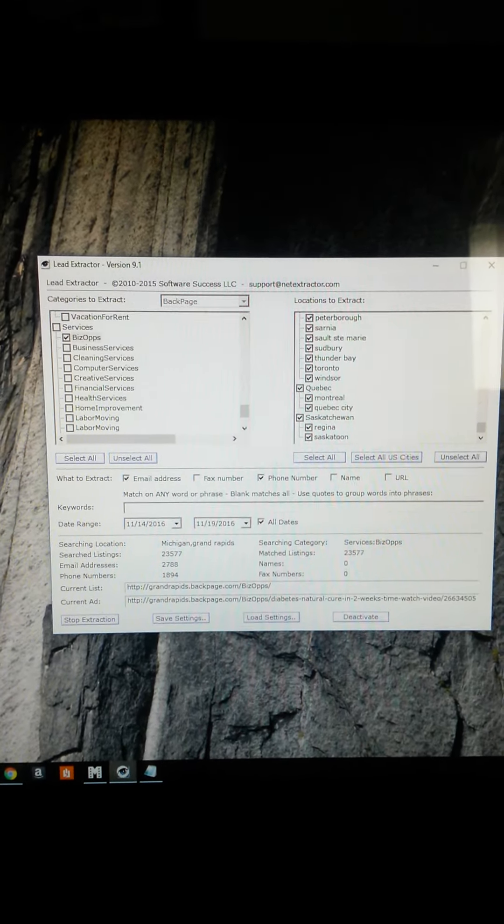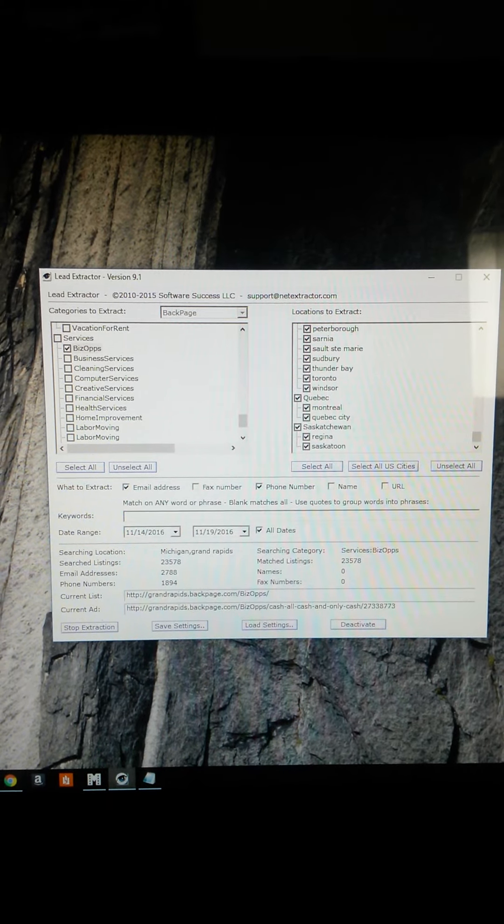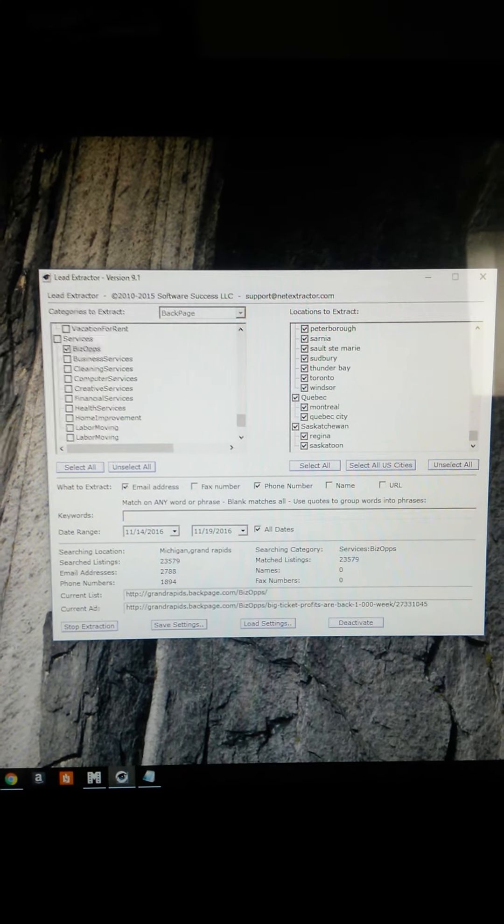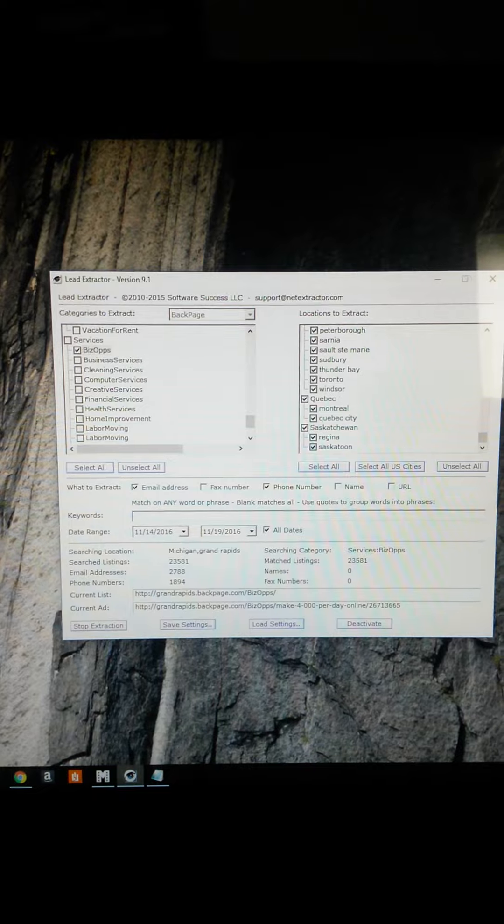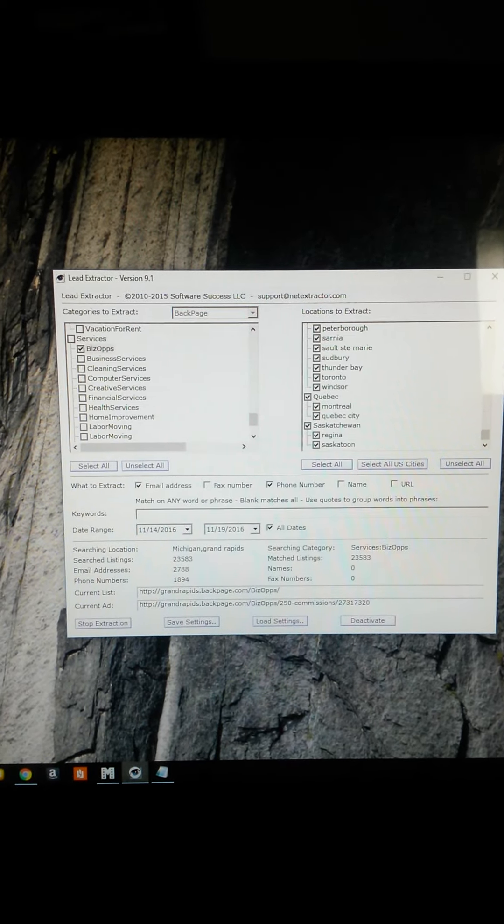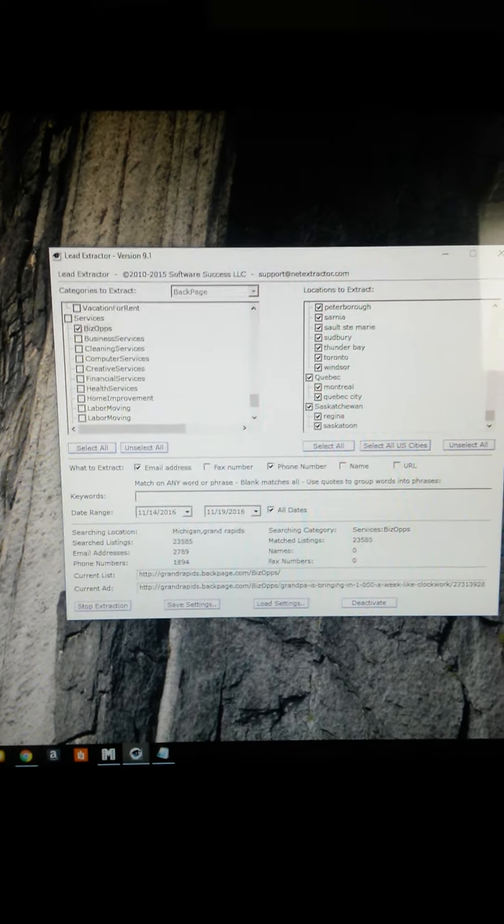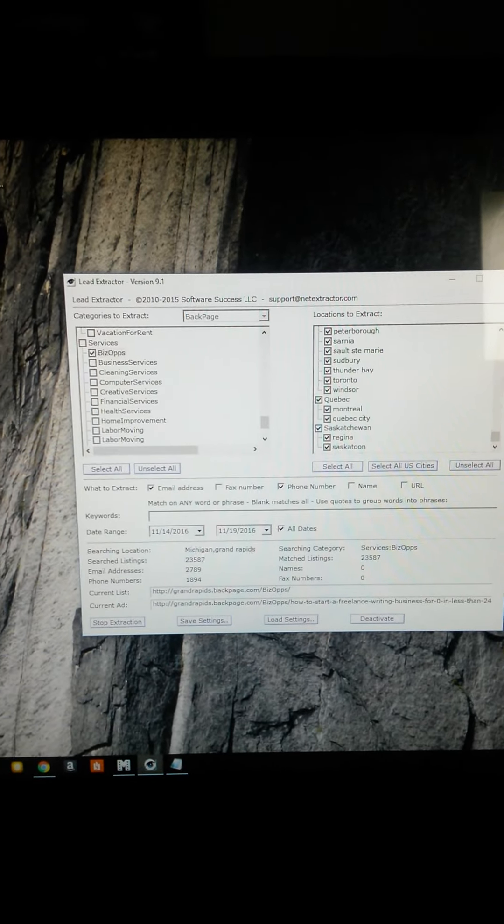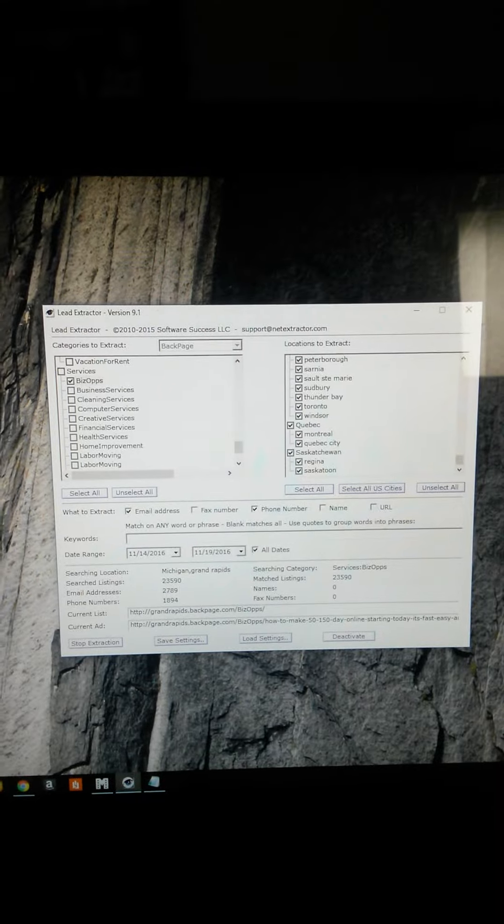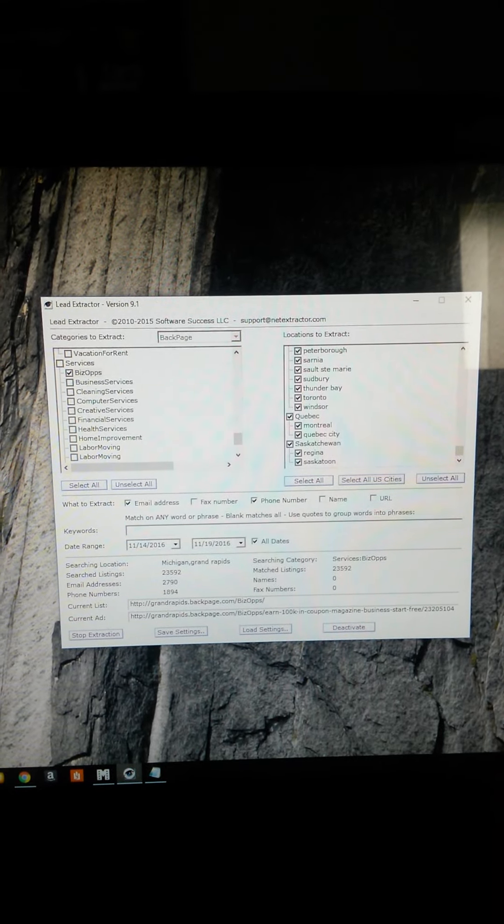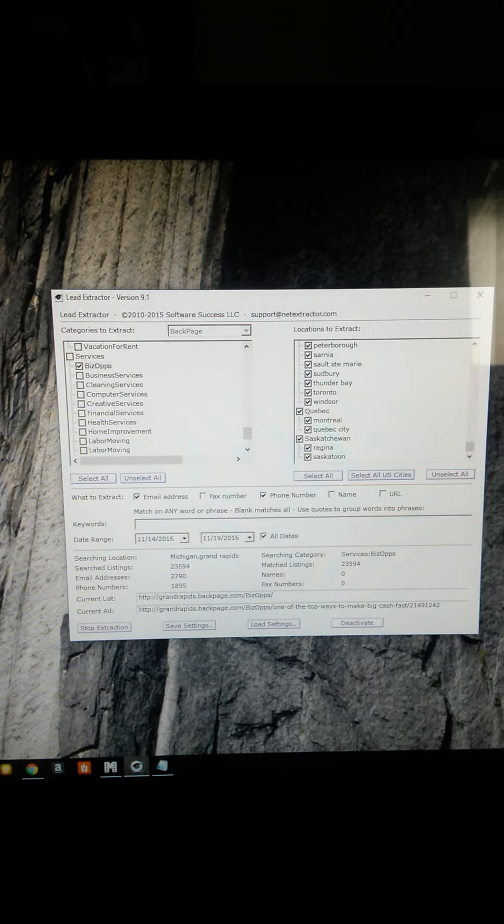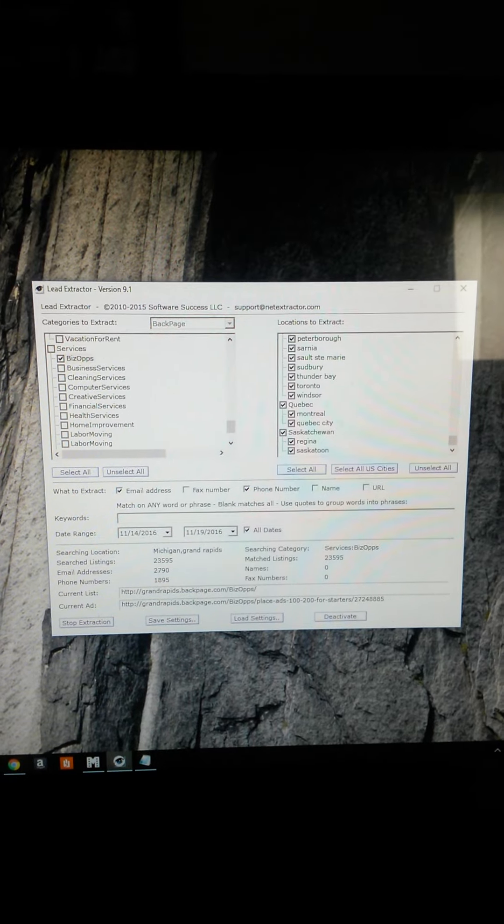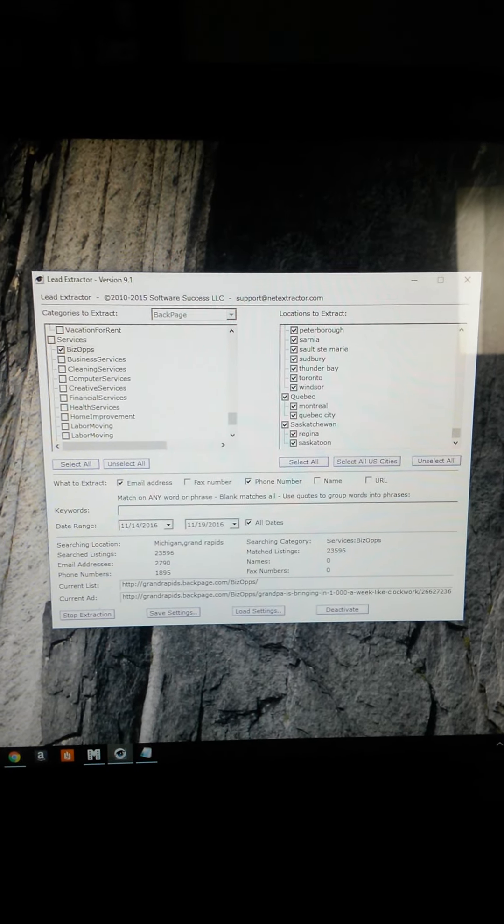As you can see right at the top, it says Backpage. Obviously we know that's a place where you post ads. You can post ads all day for free on Backpage. Now if you look over to your left, you're going to see it says Services, Business Opportunity. There are other people on Backpage promoting their business opportunities. You know what they need? They need a system like Go Realness Extreme.